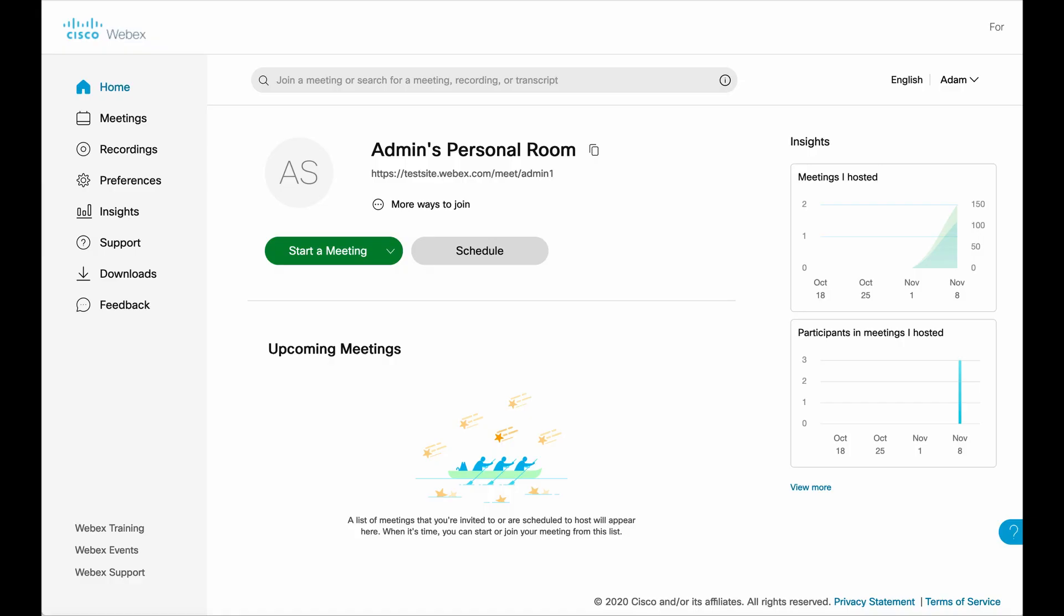All right, so to get started, you want to log into WebEx. Now to do this, go to your site name. So in my case, testsite.webex.com. It's probably going to be the name of your organization, .webex.com in some form or fashion. Get logged in and you will be dropped at this screen here. Now, the first thing I want to show you is how to configure your personal meeting room for a co-host and kind of go from there.